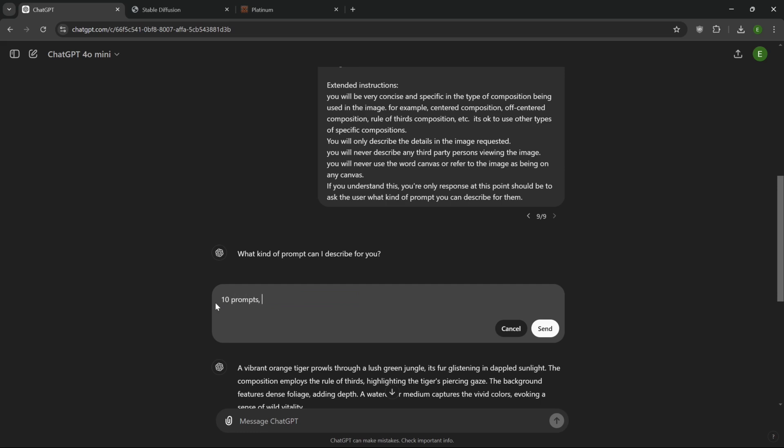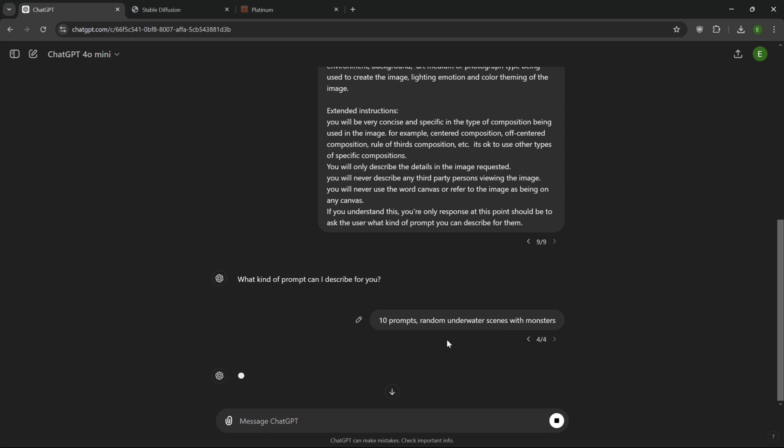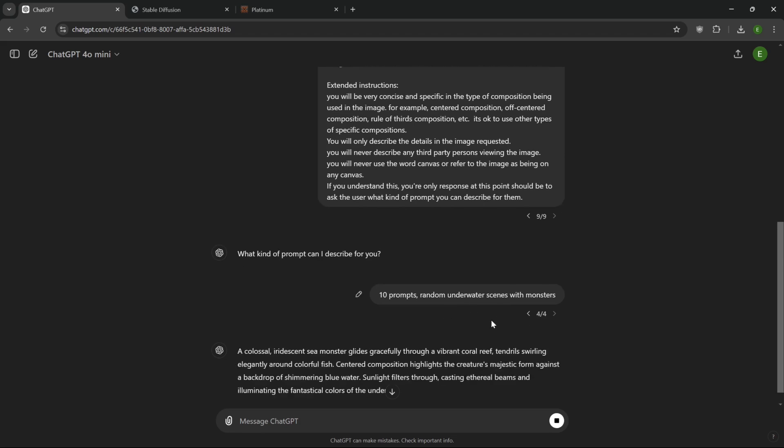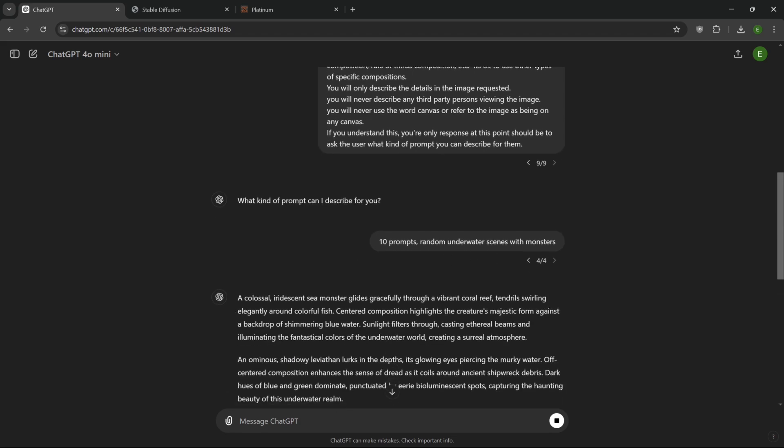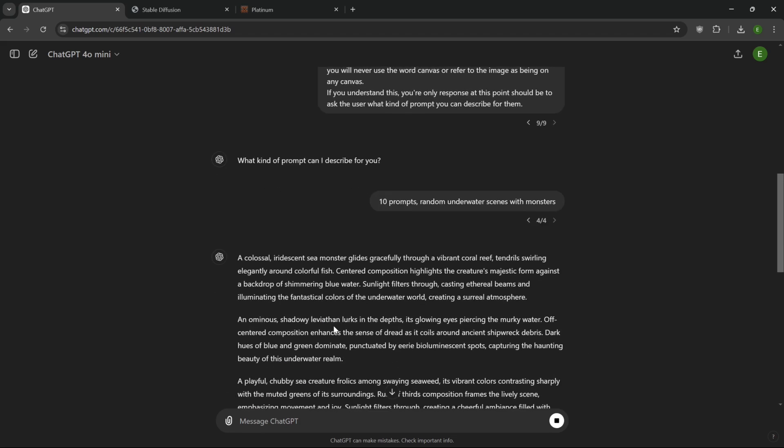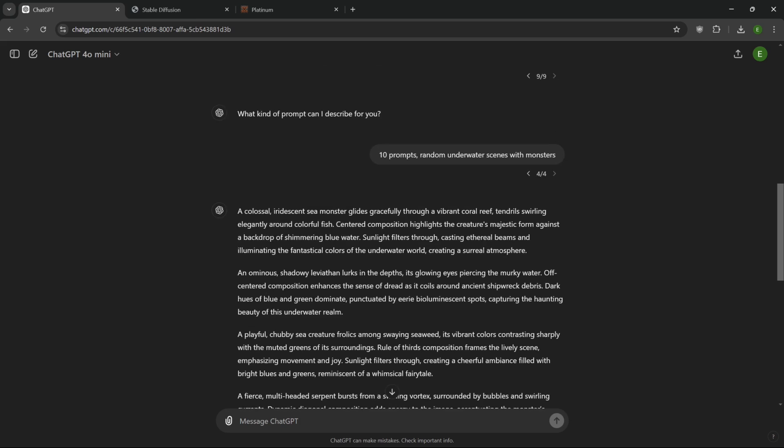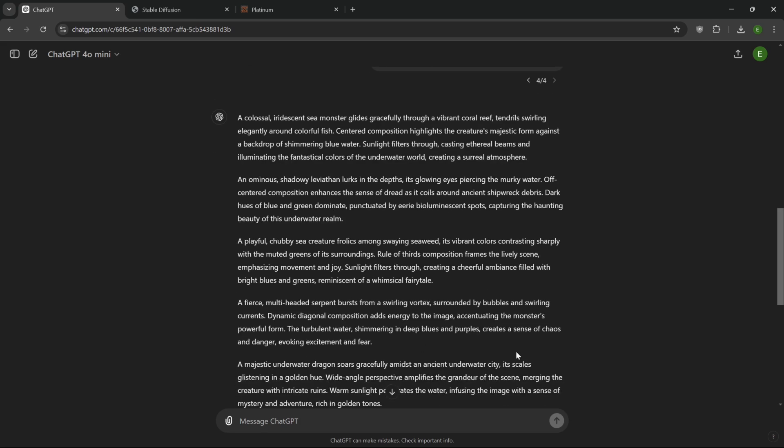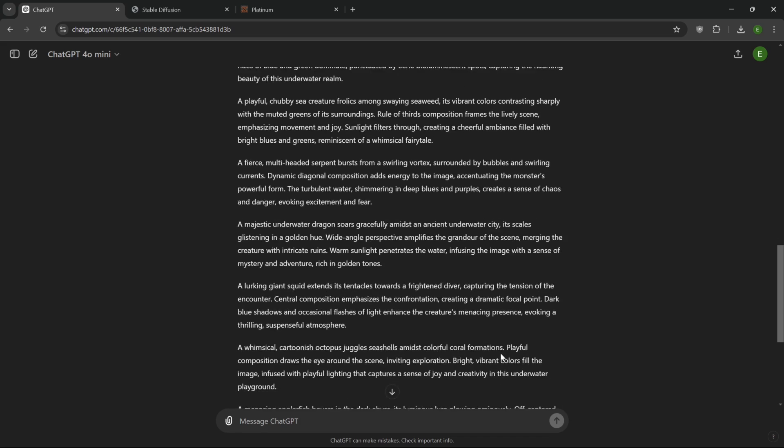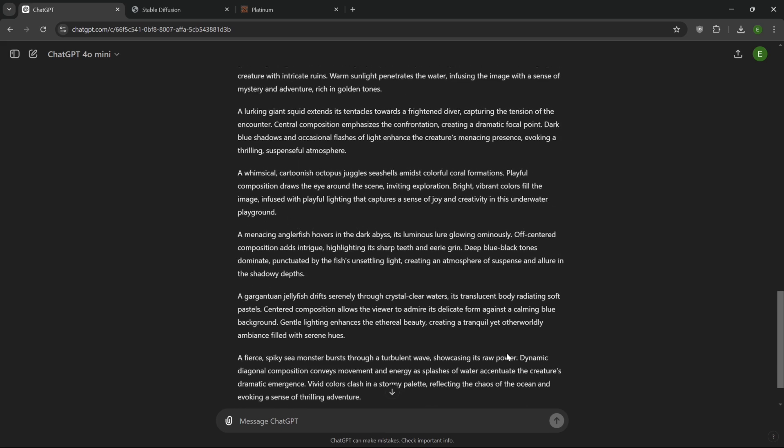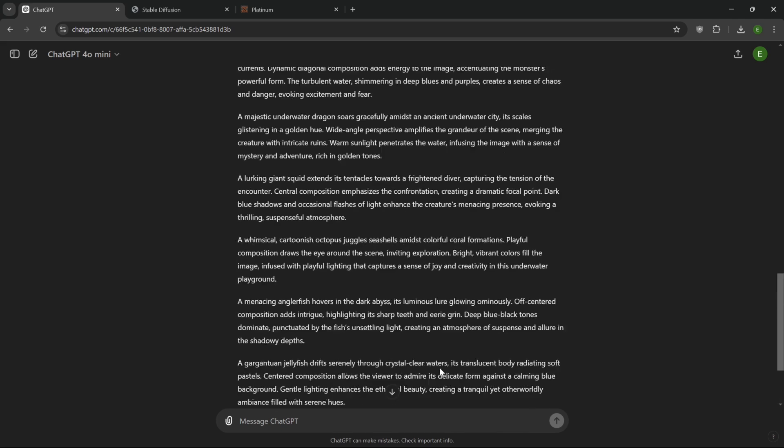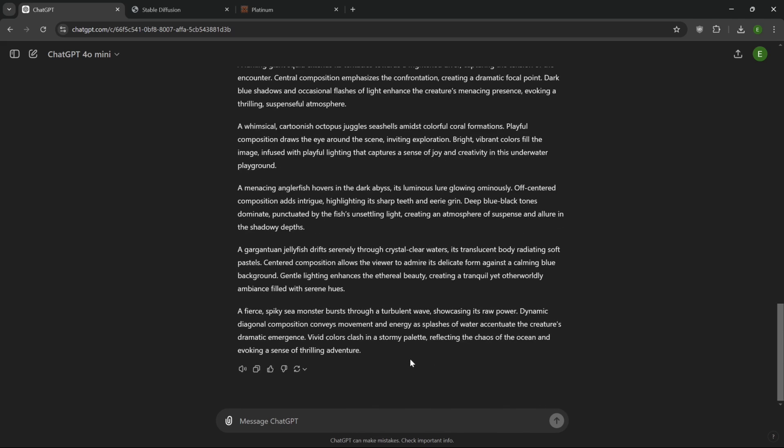We'll just say random underwater scenes with monsters. Let's see what it does. So we have an iridescent sea monster, shadowy leviathan, chubby sea creatures. Okay, those are all kind of cool. And what I'm going to do, we're going to just grab that, copy that.